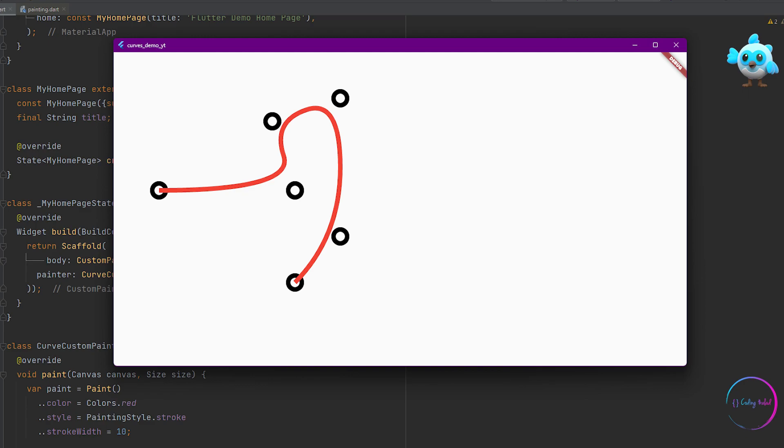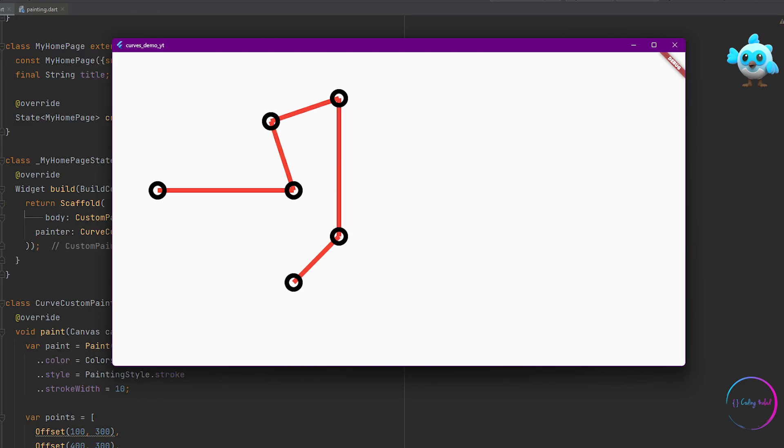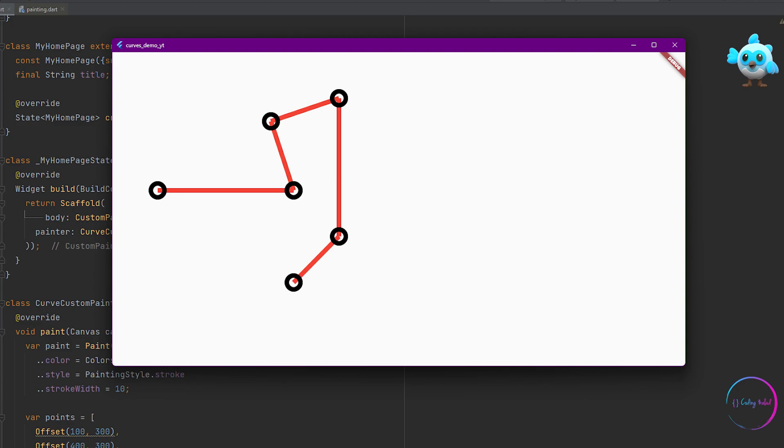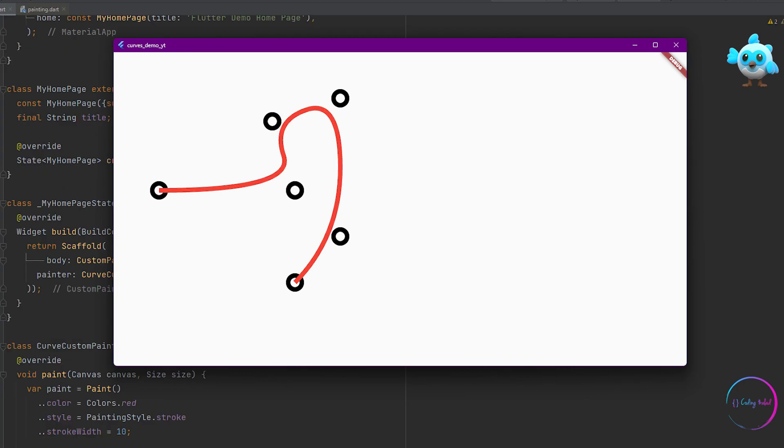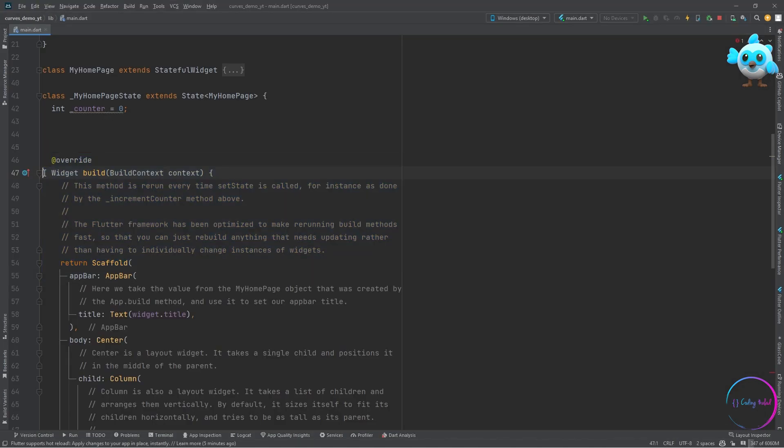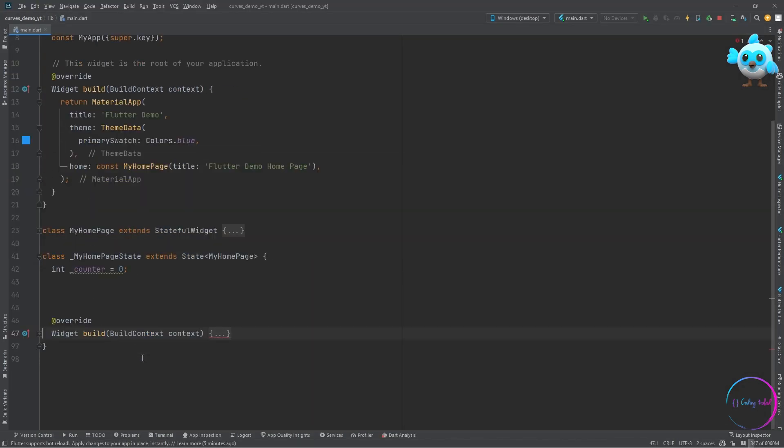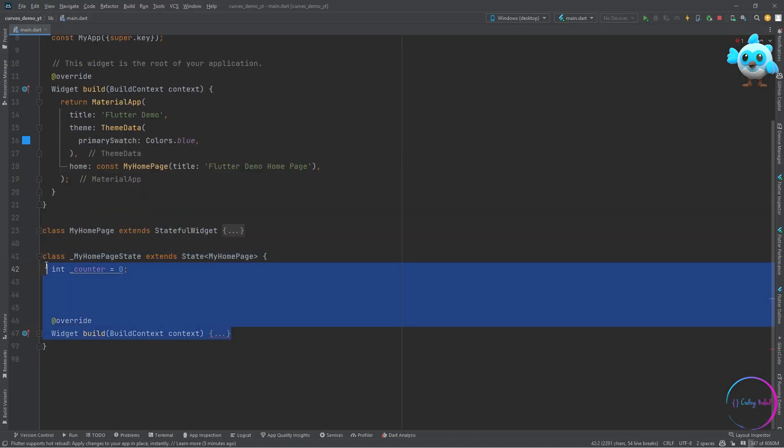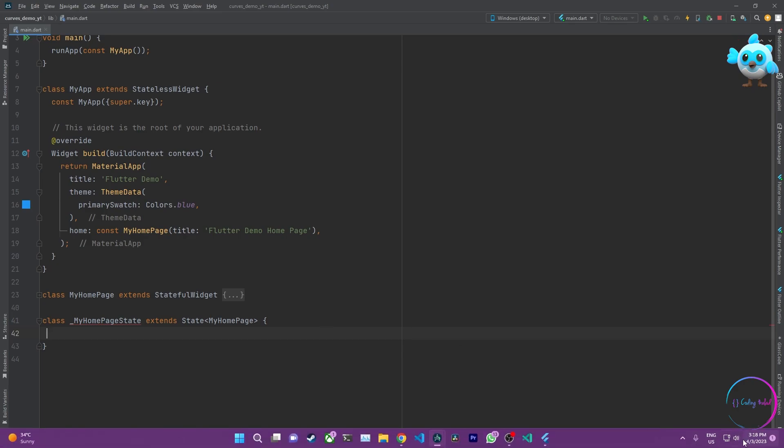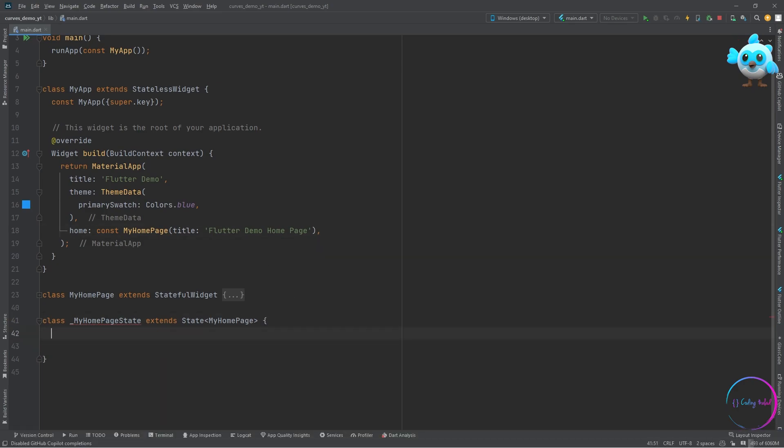I'll be showing you how to draw curves, arcs, shapes and other shapes as well. Also in the series, I'll be showing you how to animate them as well. Let's get started by getting rid of all the unnecessary code we have here.